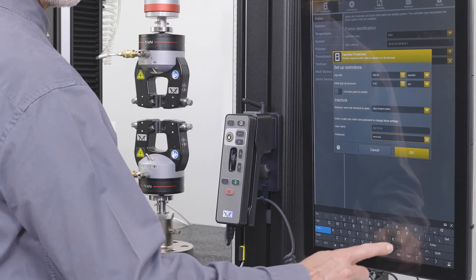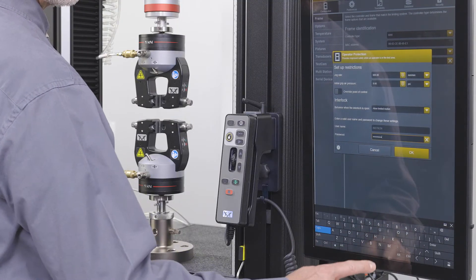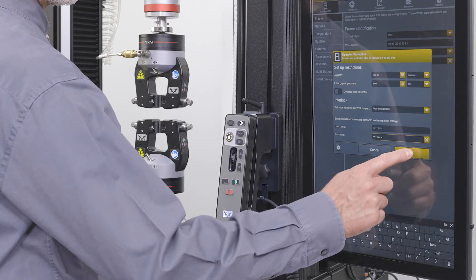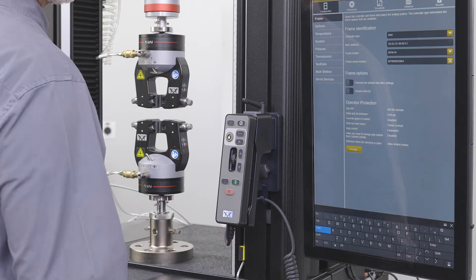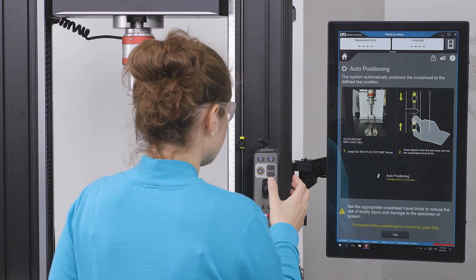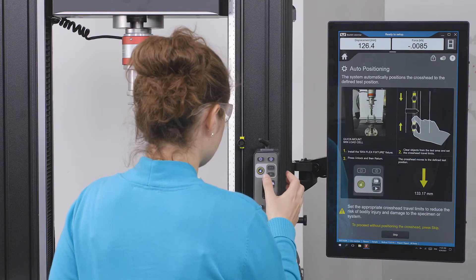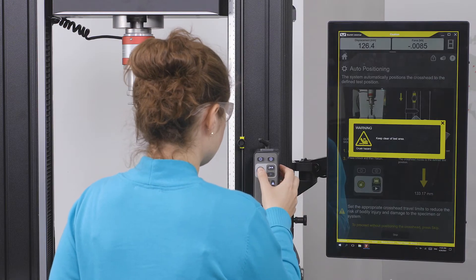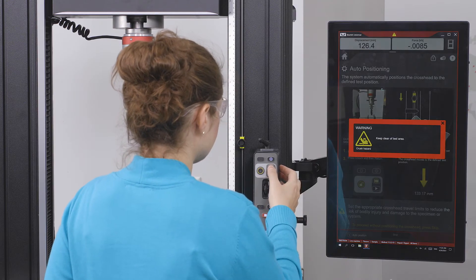While Operator Protect is working behind the scenes to keep users safer, Safety Coaching is the front-end face of the Operator Protect architecture.